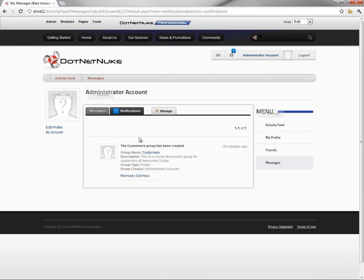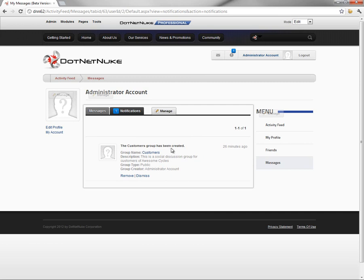This particular notification was created in our previous video when we added the social groups module to a page and we created our first social group. So it notifies the administrator here that a new group has been created, has some basic information about that group.